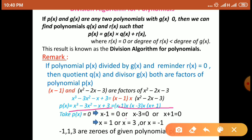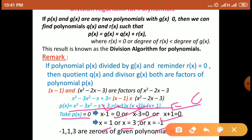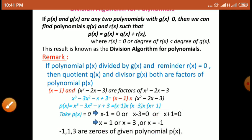अभी इनके zeros find out करना है। p(x) equal to 0 करते हैं: x minus 1 into x minus 3 into x plus 1 is equal to 0. तीनों brackets का product 0 है, इसका मतलब एक तो पहला bracket 0 है: x minus 1 is 0, so x is equal to 1. यह नहीं तो x minus 3 is 0, so x is equal to 3. यह नहीं तो x plus 1 is 0, so x is equal to minus 1. So minus 1, 1 and 3 are the zeros of this polynomial p(x).